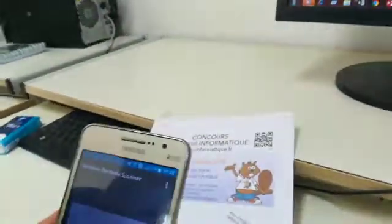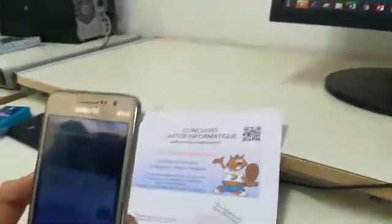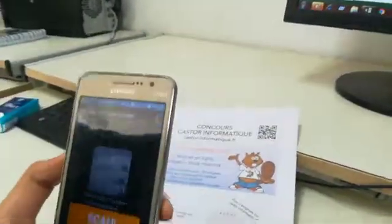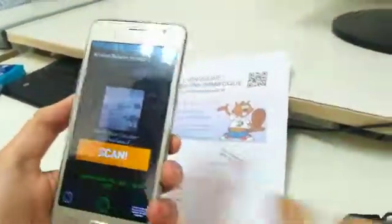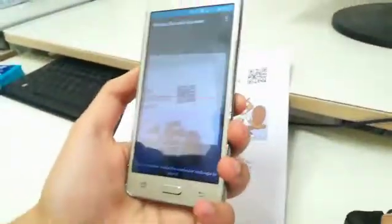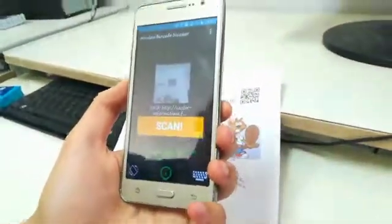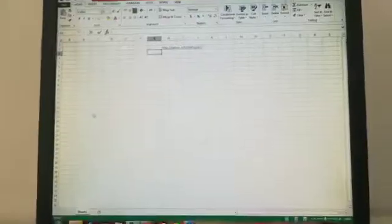And now we are going to try, so we are going to scan this code. And here as you can see the code appears on Excel.